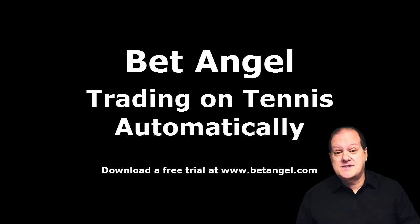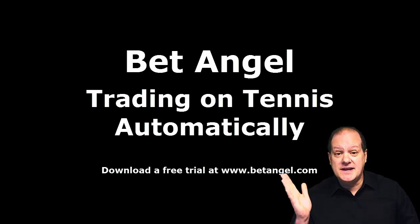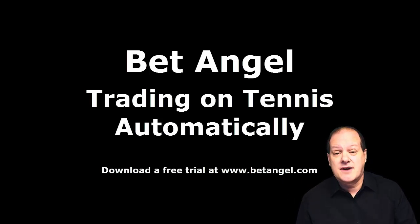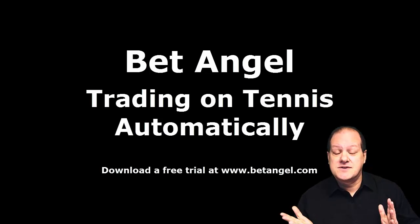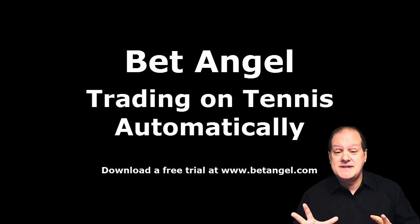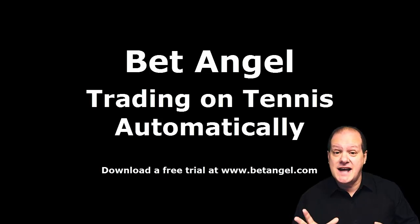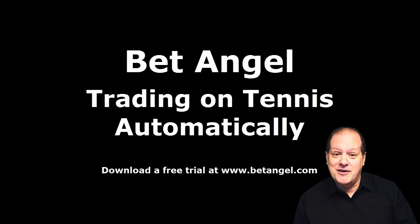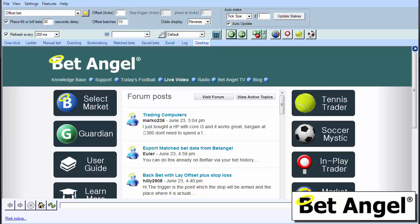If you want instant access to new videos as they're uploaded, then please click on the subscribe button. Also, don't forget to comment on the videos. And if you're interested in learning more about BetAngel, visit BetAngel.com today and download a free trial.